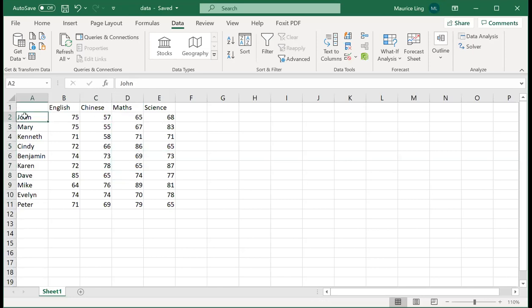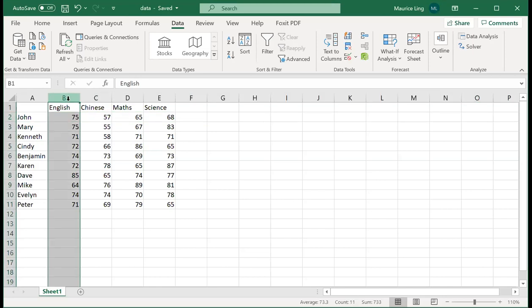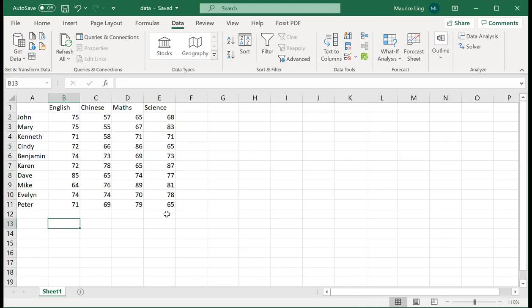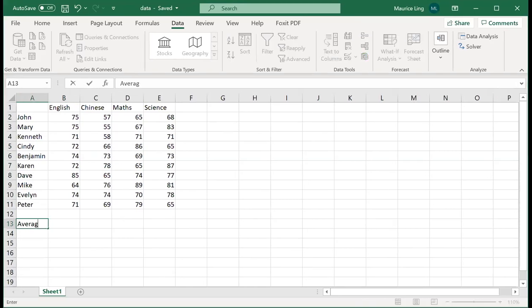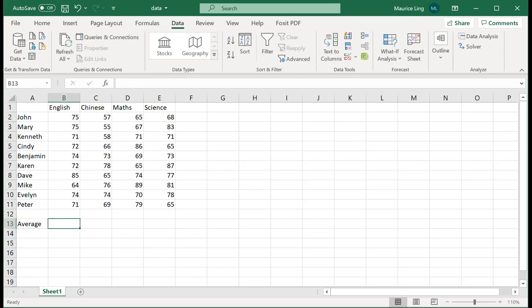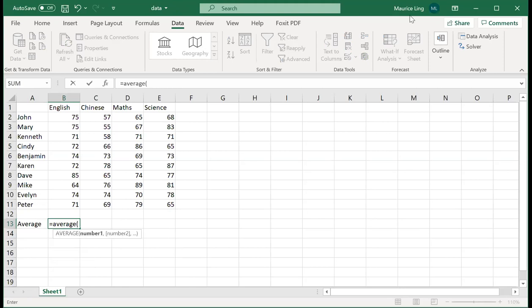So let's say I want to figure out what is the average marks for the class, the average marks for English. The function you can use is average. You type in the word average, open bracket, and then you just drag whichever data that you want, close it, and that calculates the average.